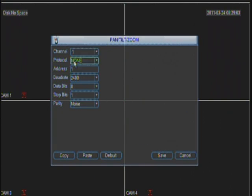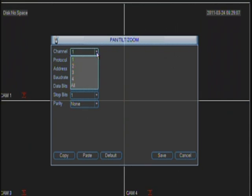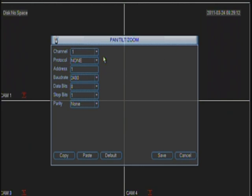You will find this page and it will show you the amount of channels that your DVR has. In this case, it's a 4-channel DVR. Then you have to identify where the PTZ camera is plugged in.